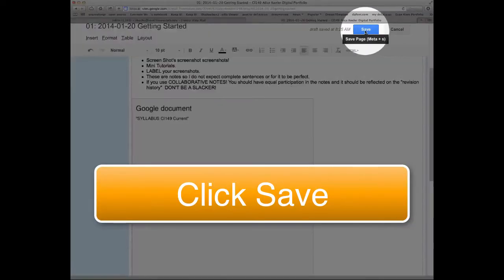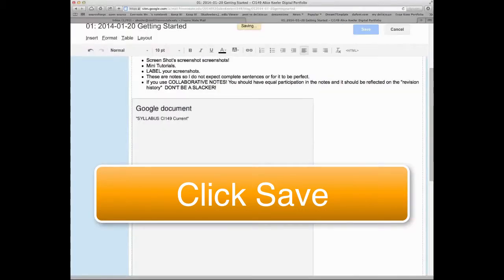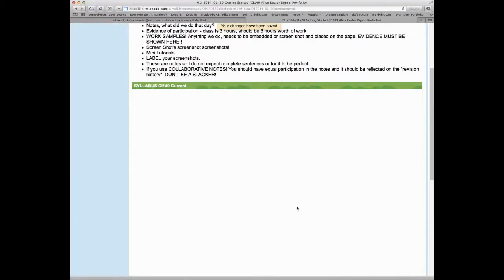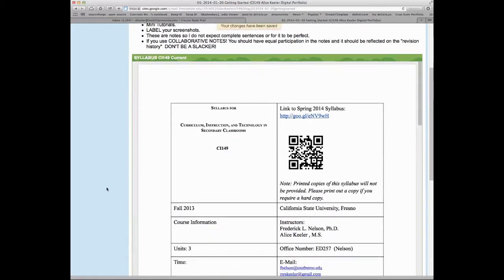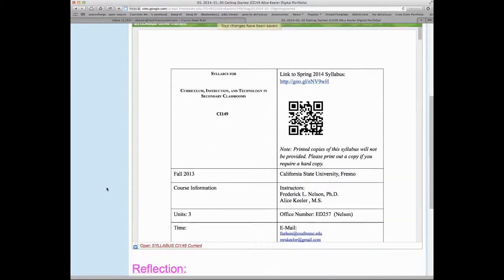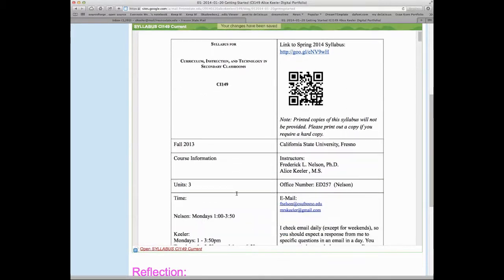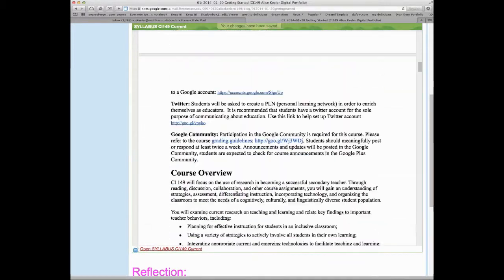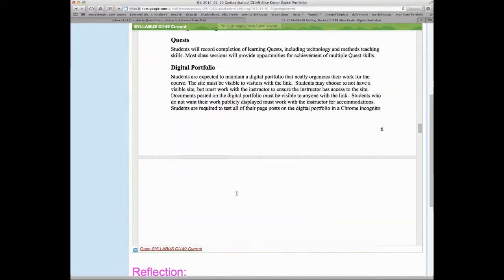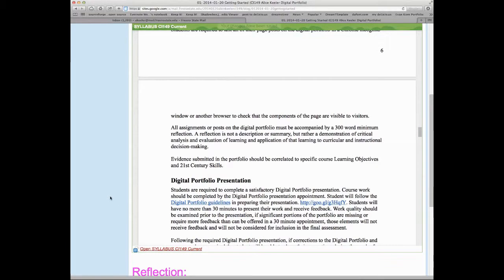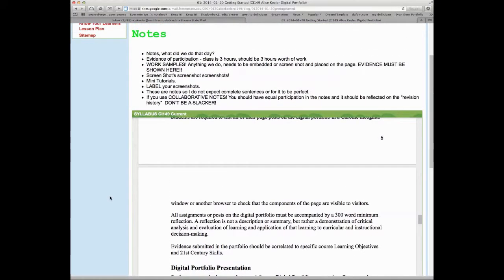When you hit save, that's going to show up. So take a look at this. I hit save, and now you'll notice that my document is embedded. Notice how I have to scroll down because it's more than one page.